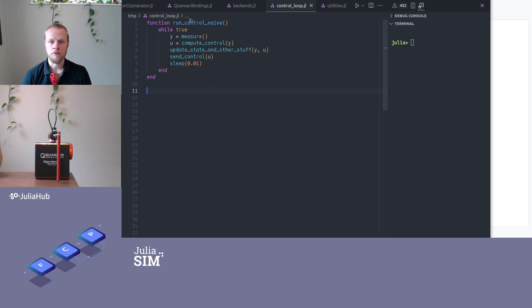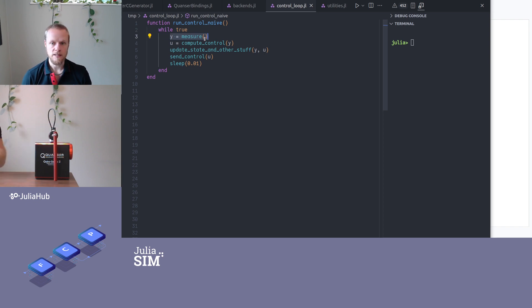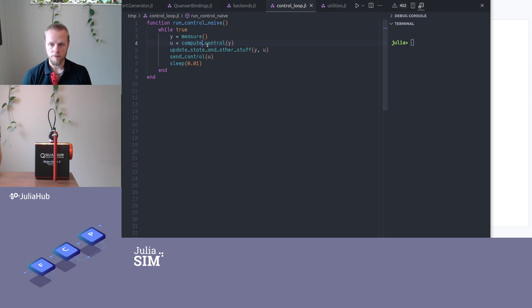And I call it run control naive. So this implements a typical control loop. It runs forever. It starts by collecting a measurement, perhaps from this device. Then it uses the measurement to control, computer control signals. So this would be, perhaps, calculating the output of a PID controller or LQR controller or something like that.